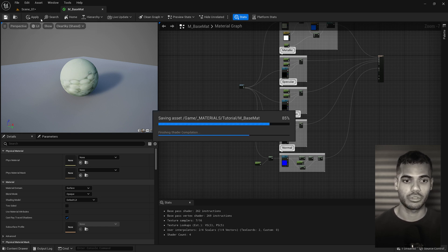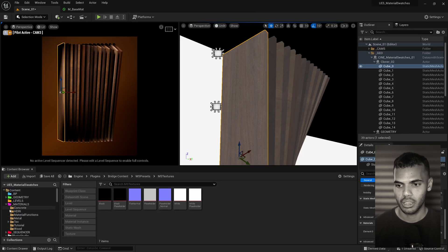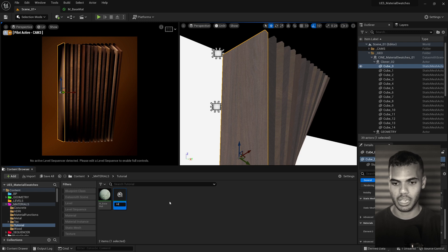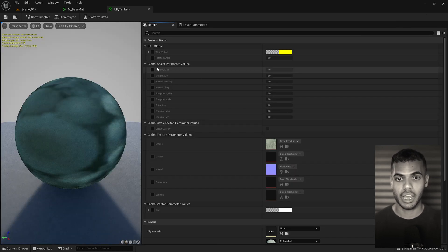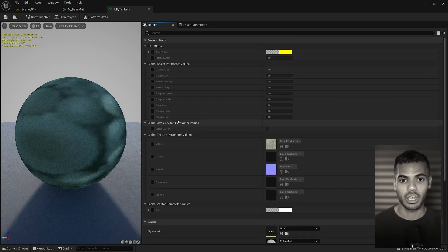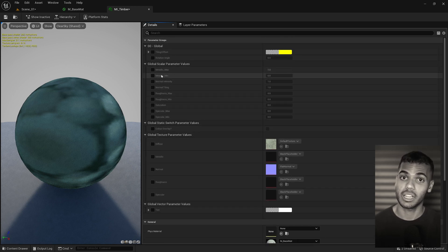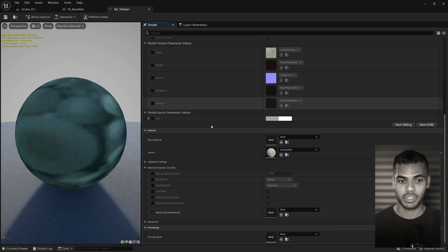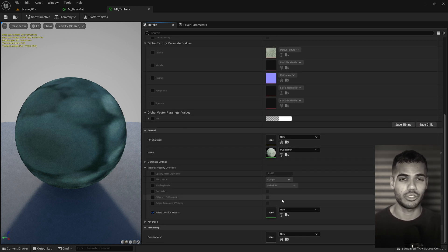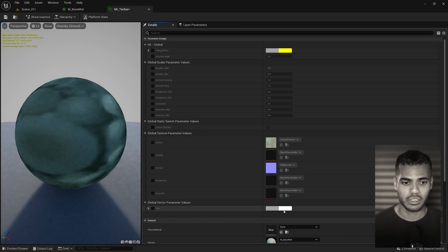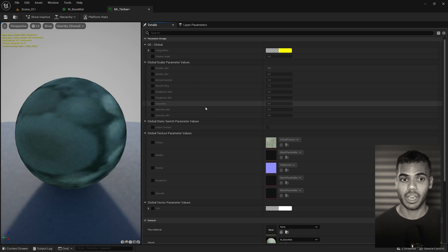Now go back to the scene. Right click the master material and choose 'Create Material Instance' — call it MI_Timber or similar. When you open it, you'll see all the parameters you made: texture map inputs, metallic controls, all the scalar parameters, and the color overlay toggle. There are also some other options like two-sided that you don't need to worry about. You'll notice the parameters aren't very organized — for example, color overlay and tint are in different places — but we can control how these parameters are grouped.